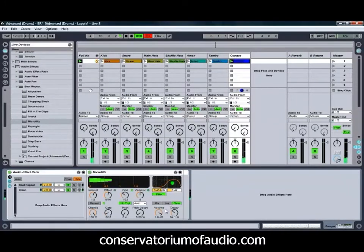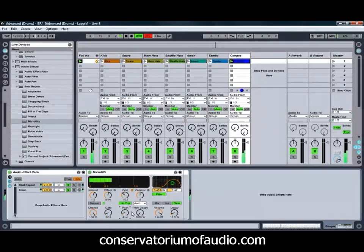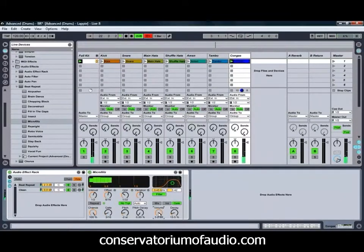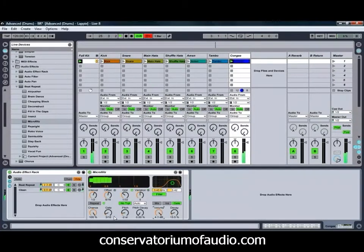We might filter that slightly higher, bring down our Volume Decay, and we might also just pitch the repeats down a little bit. Let's bring the Volume up a little bit more, just to help bring the repeats out. And we might turn our Grid up slightly.